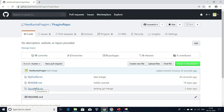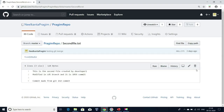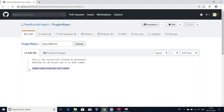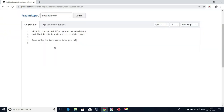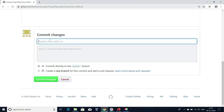Now let me modify some other file here. I'm going to modify second file.txt. I'm going to click on the edit icon, remove this line and add some other line. The text I added is: 'Text added to test merge from GitHub.' Now I'm going to commit this. I'll write this as the commit message: 'Second file.txt, modify to test merge.'